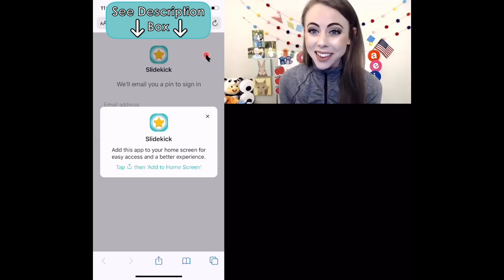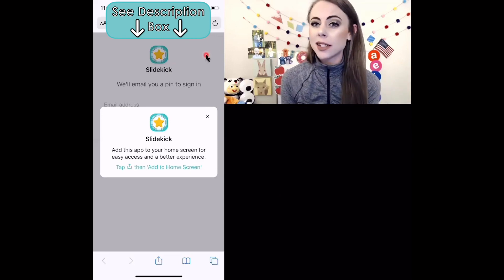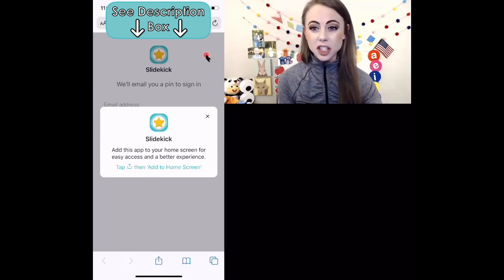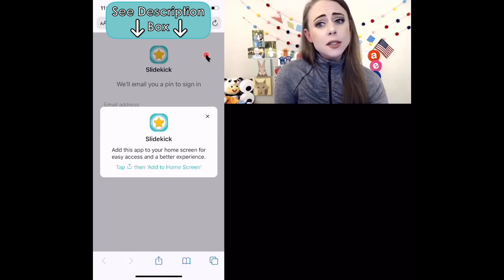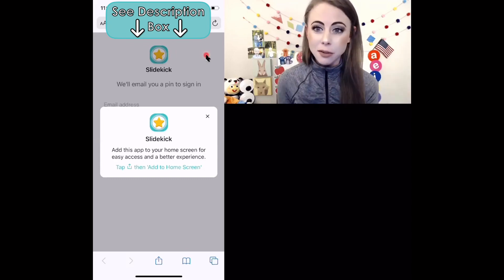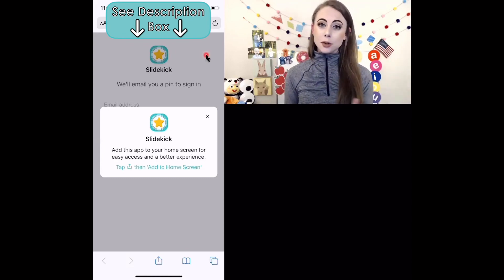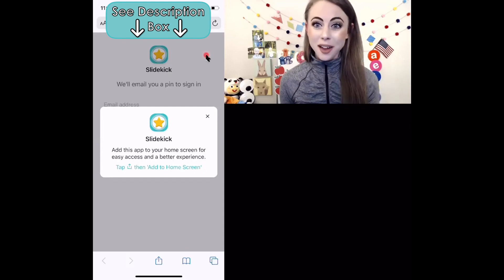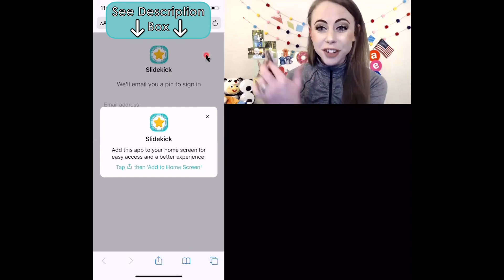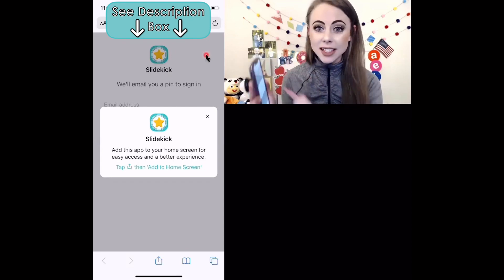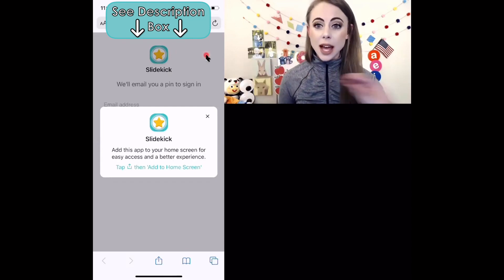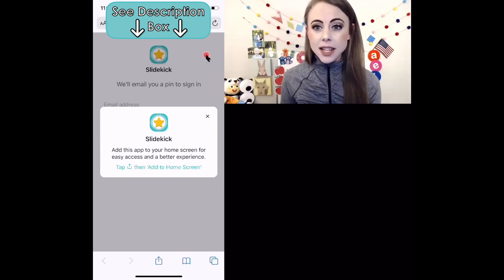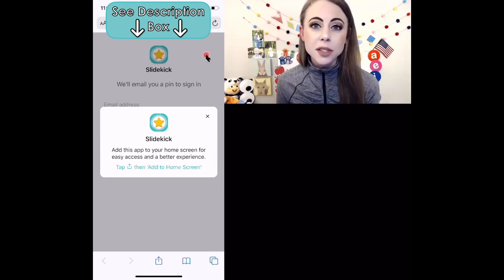Type it in exactly as it appears, because sometimes when you start typing it in, it'll come up with suggestions and those suggestions might not be right. So type it exactly as it appears. The first thing that you'll see on SlideKick's screen when you type in the URL is this prompt to add it to your home screen.